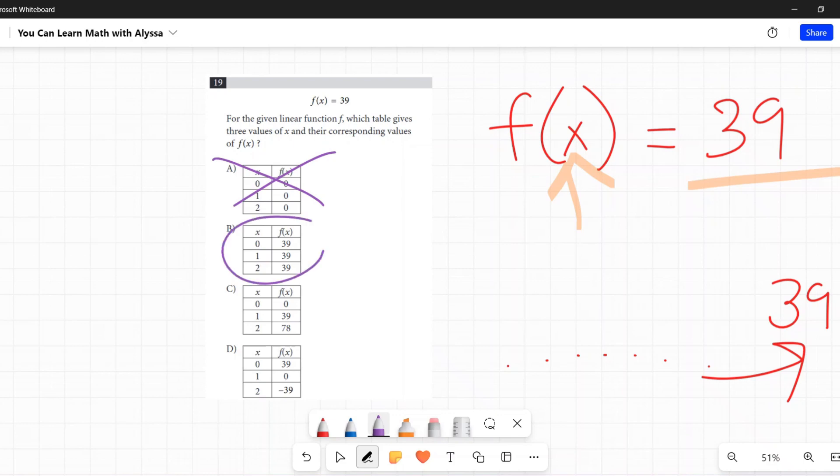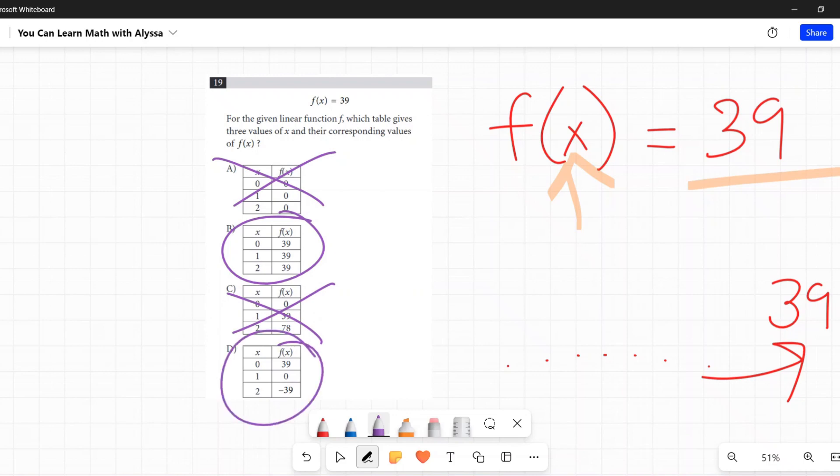B says whatever number of x I put in, I get 39. Ding ding ding! Let's look at C and D just to double check. C says depending on what I put in for x, I get different values, multiples of 39. Nope.